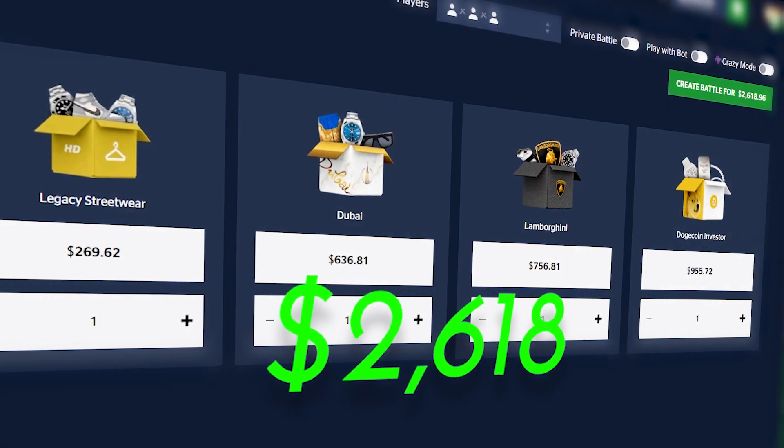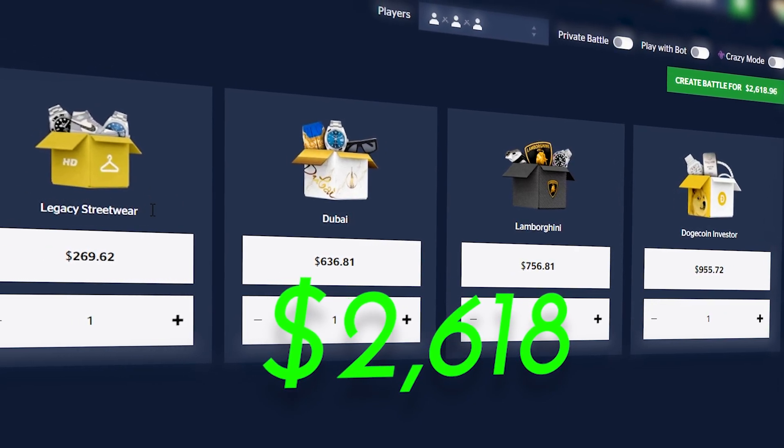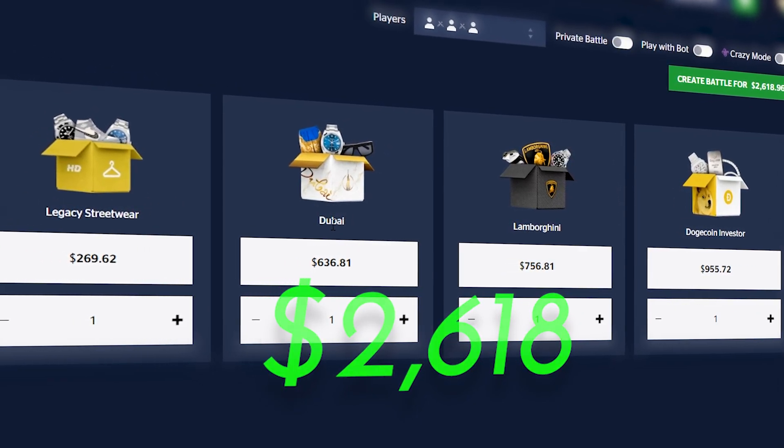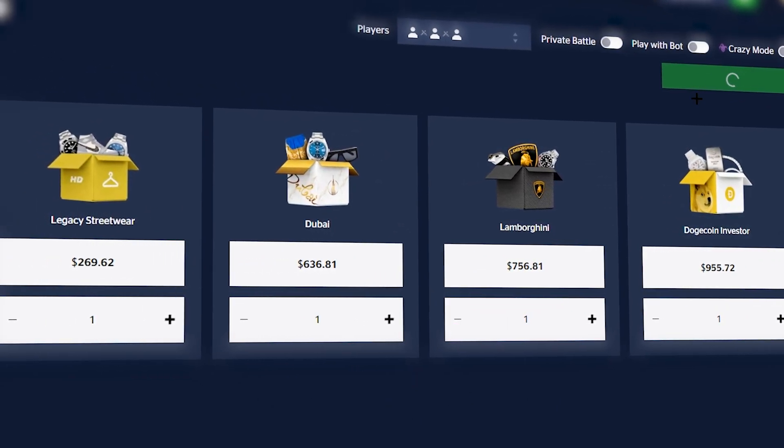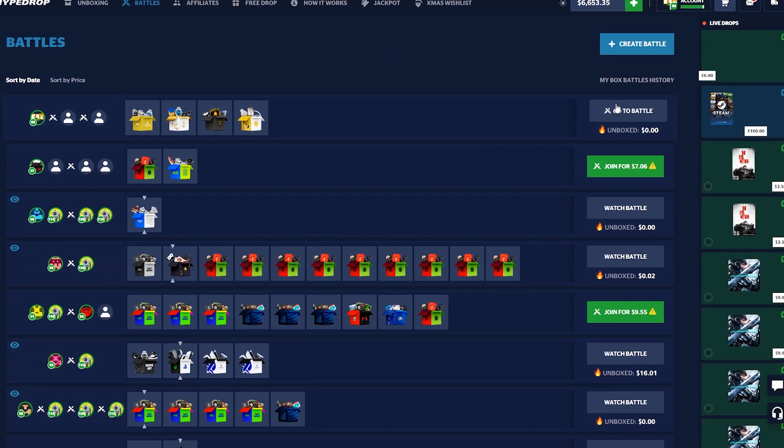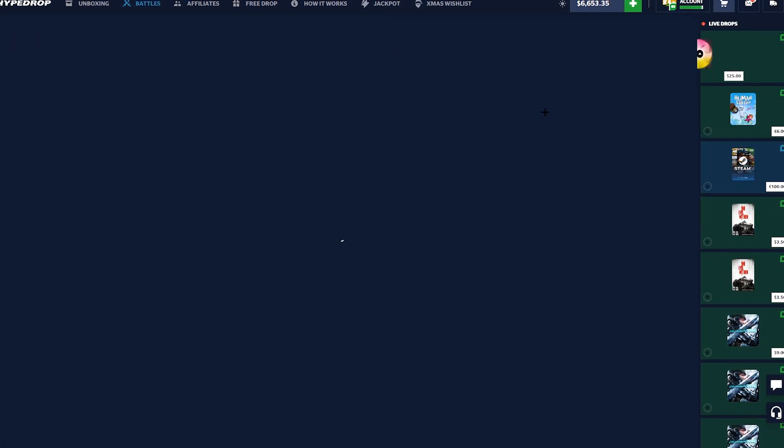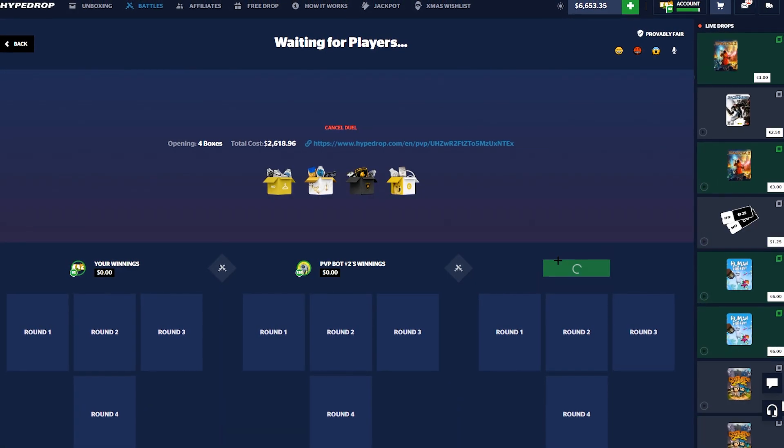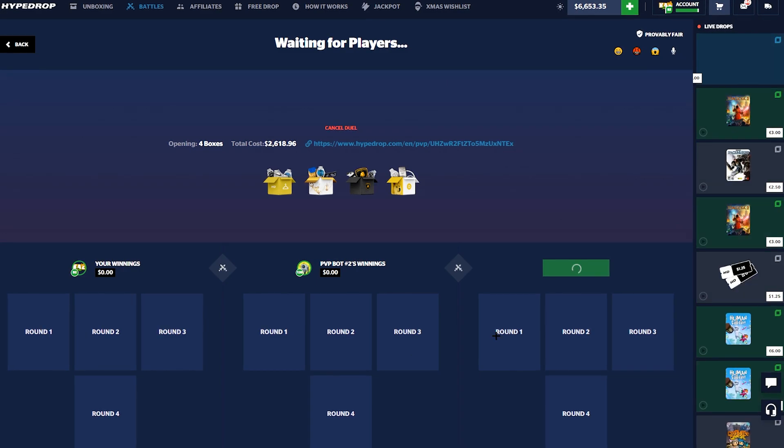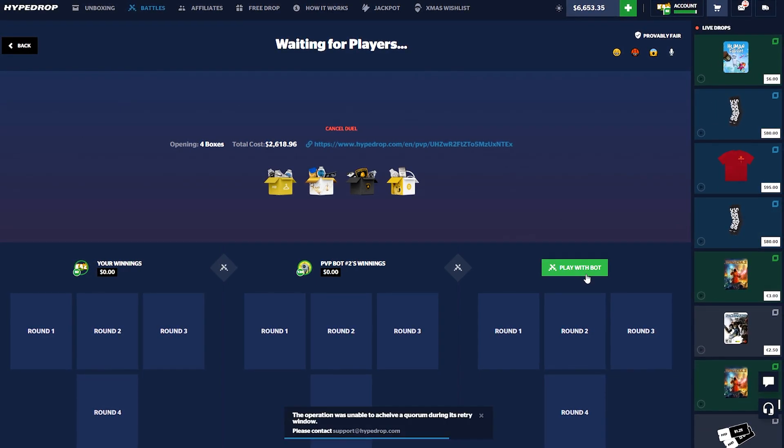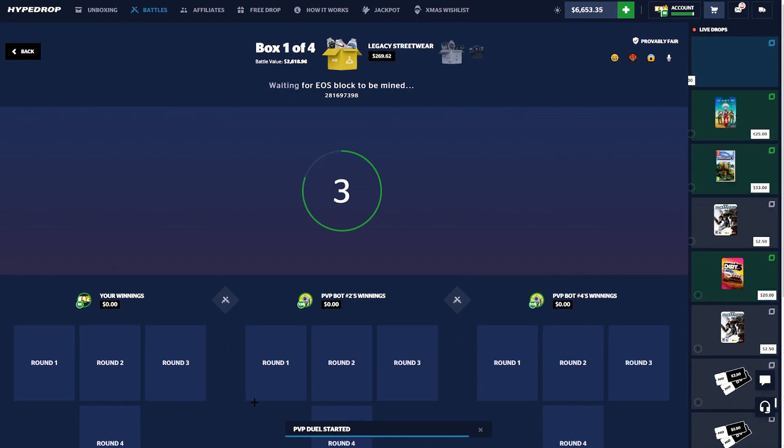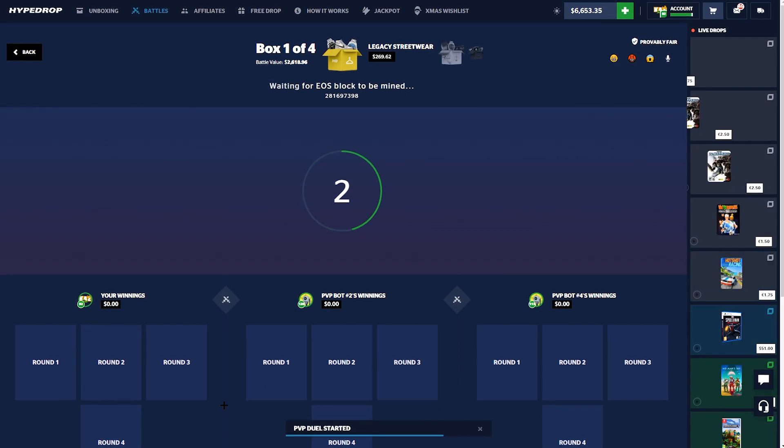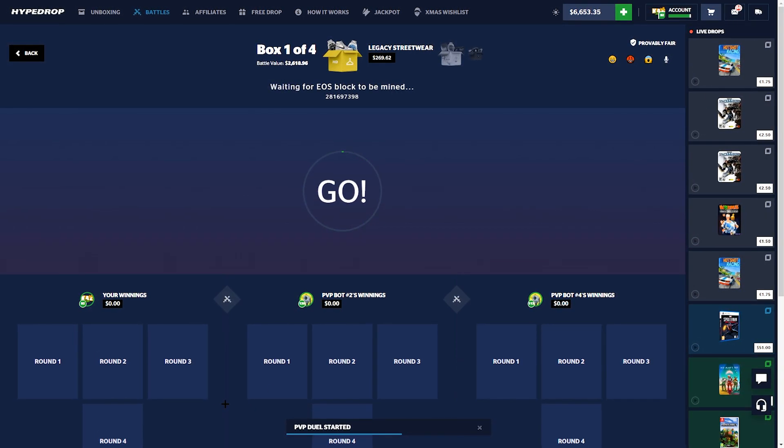Dubs is cured. Yeah yeah, it's 1.5k profit, 2k profit, nice. This battle is a bit of a strange one. Let me tell you why. But first we got a Legacy Streetwear, Dubai Lamborghini, and a Dogecoin Investor. I swear to god the Dogecoin Investor and the Dubai case are just some of the worst cases on the website. I don't know what it is, I just can't manage to get a good pull. I've never gotten a good pull on either one of them.